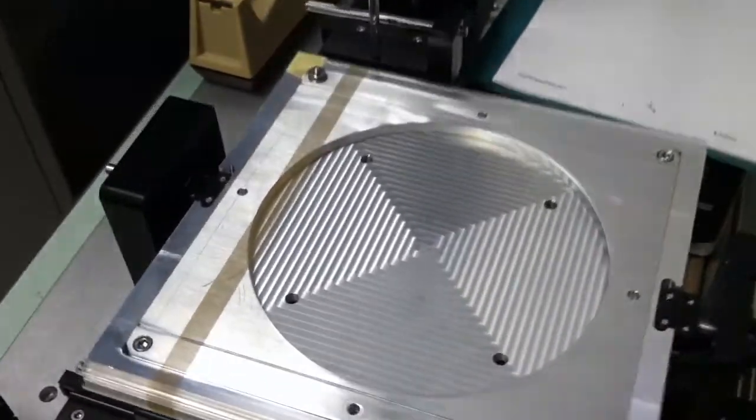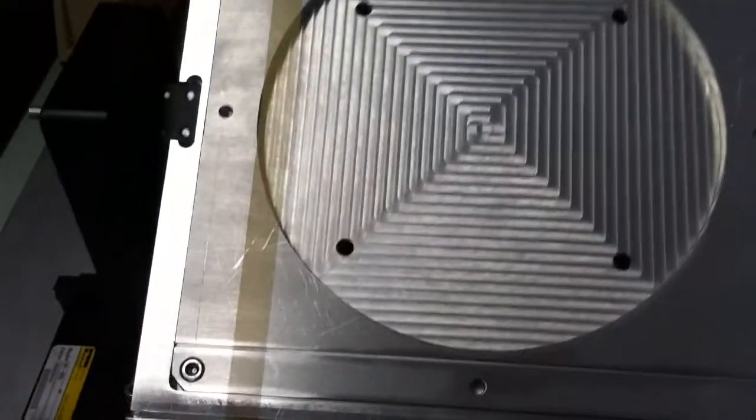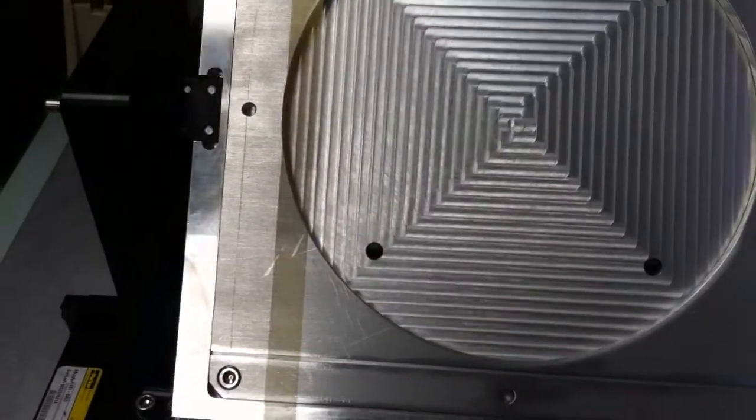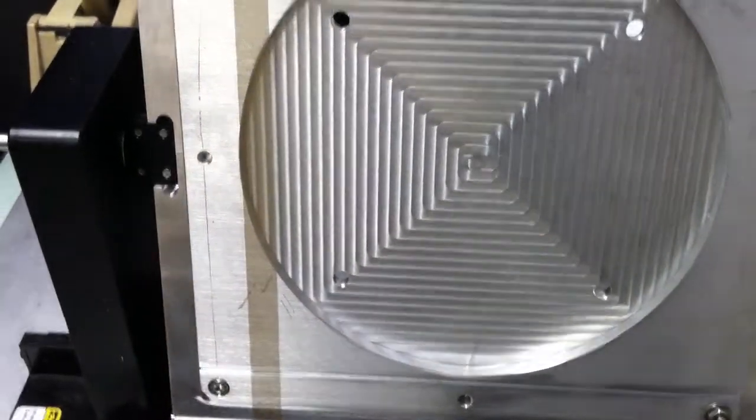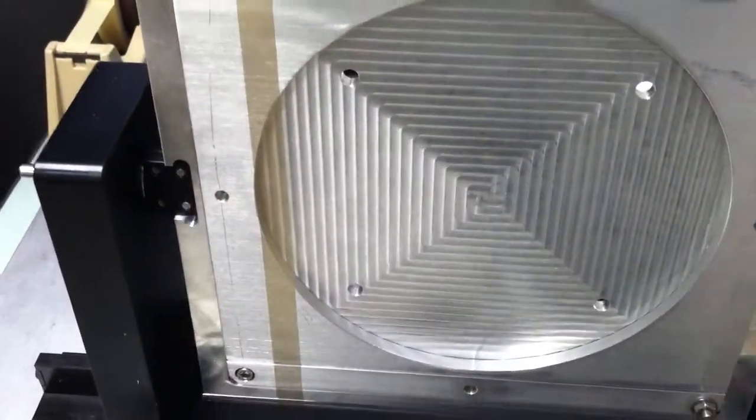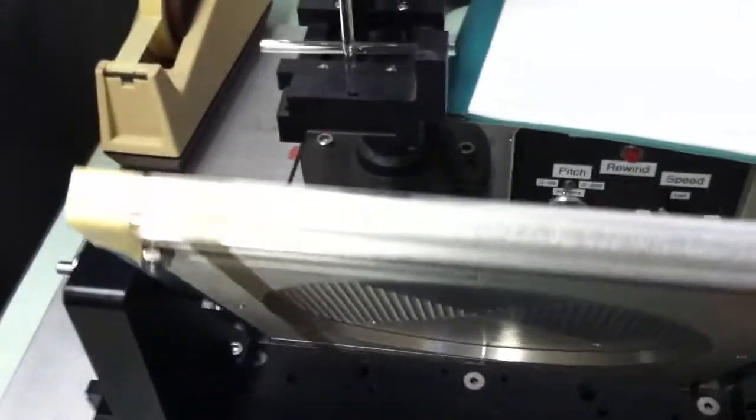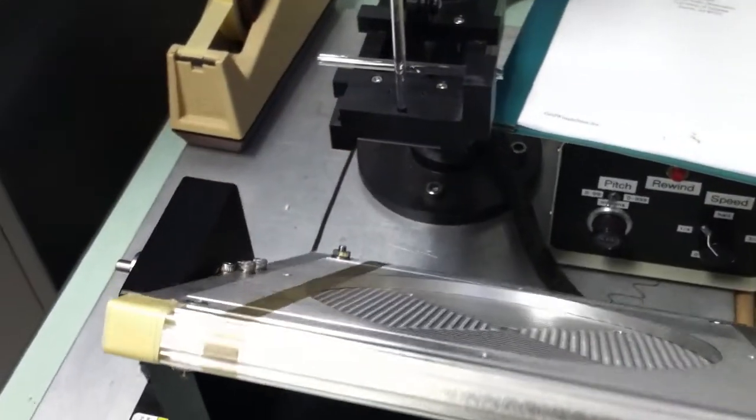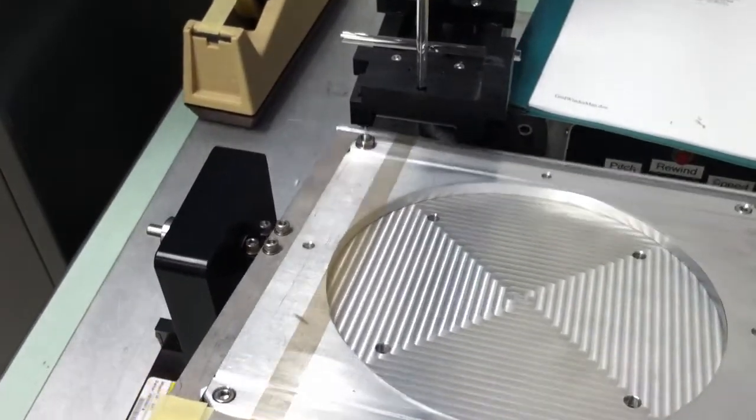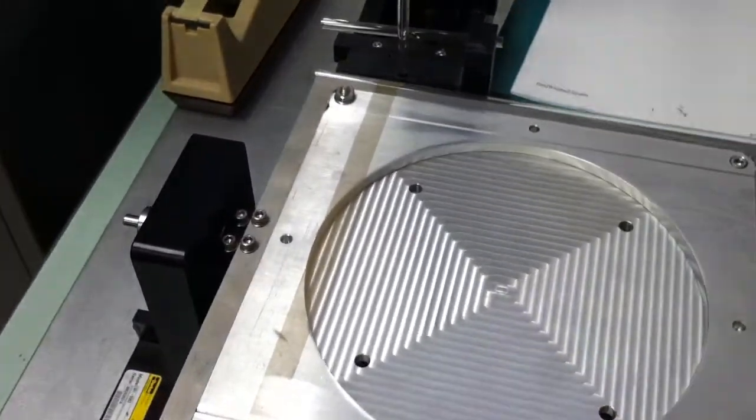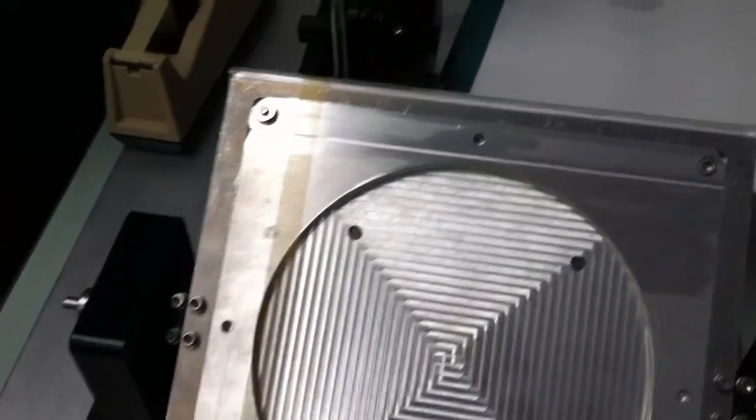You can see the wire there. You can't quite make out the wire, but you can see the sheen of it. It's 20-micron wire in this case at a 60-micron pitch.